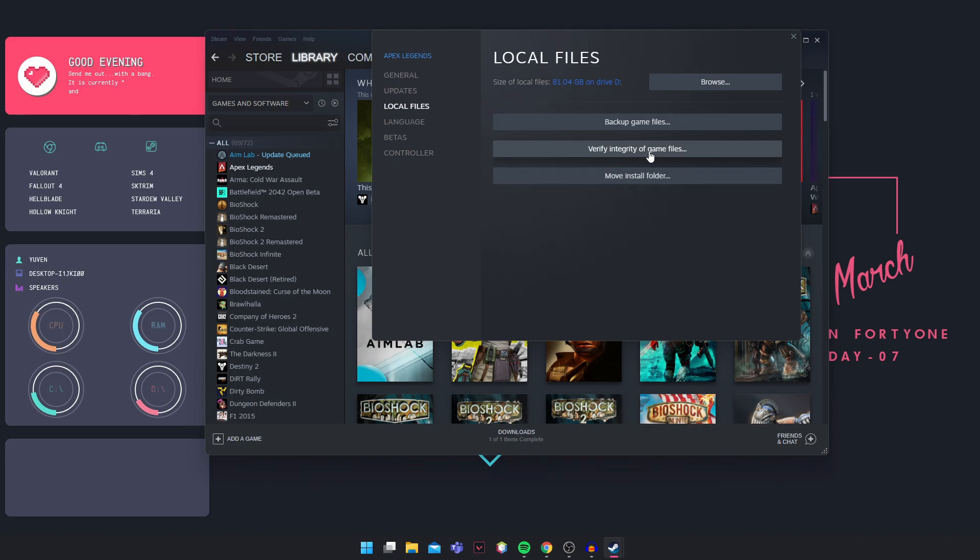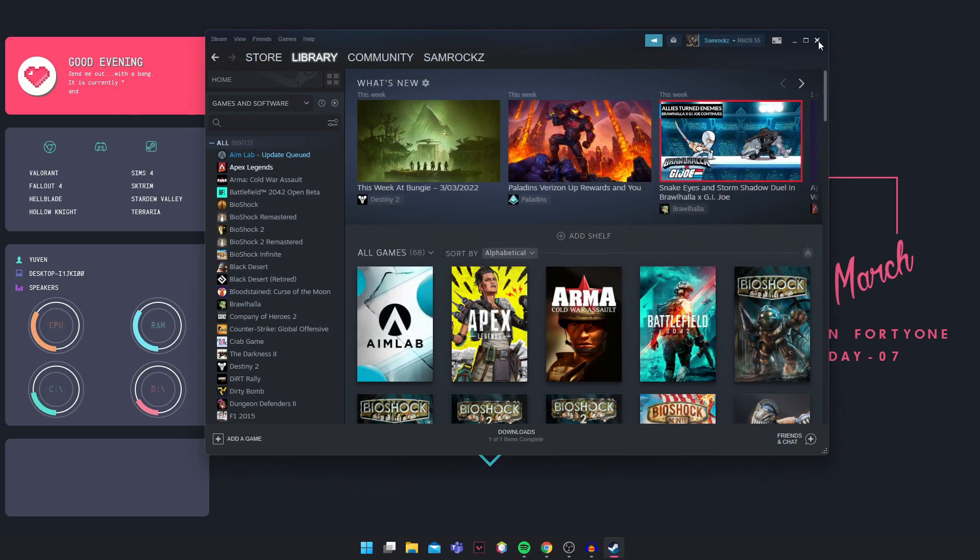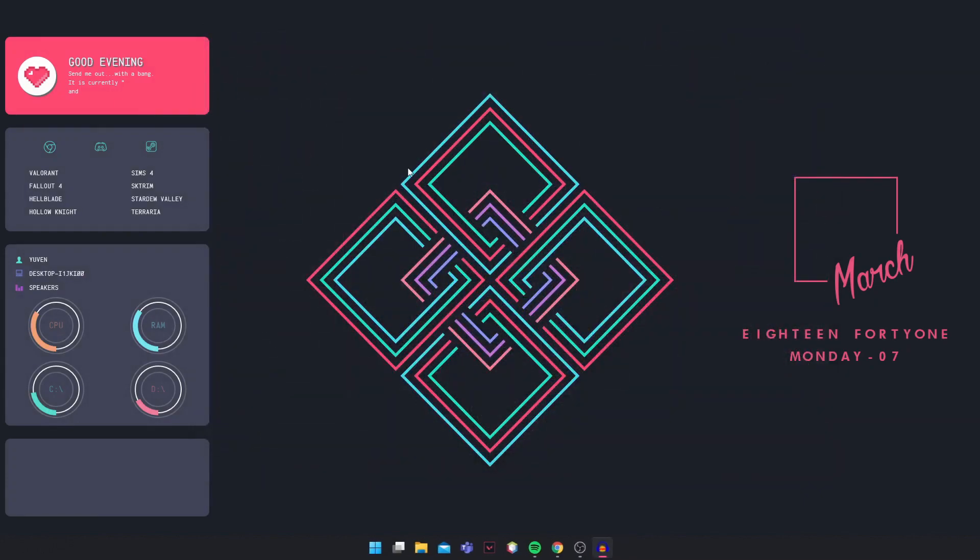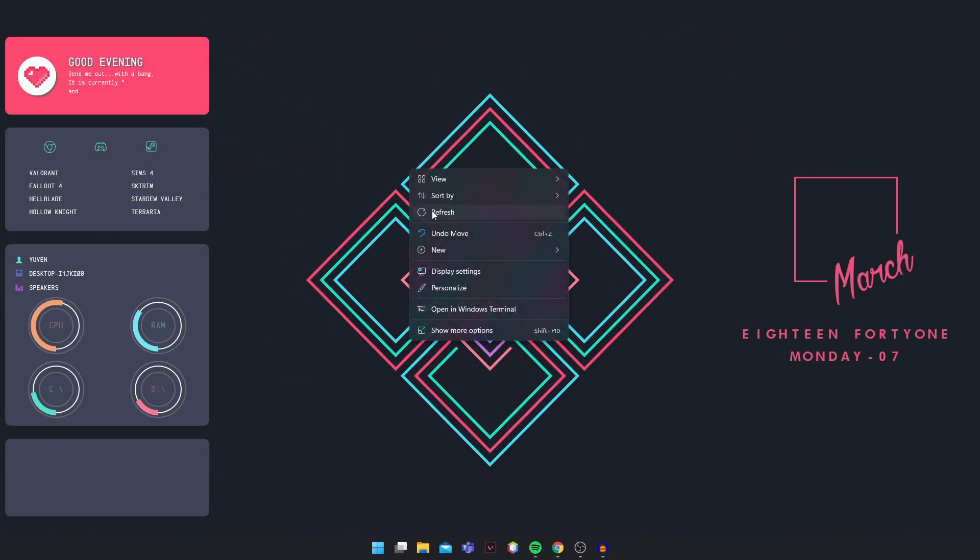So it will take a while. Just click on verify integrity, let it do its work and then you try to launch the game. If it still does not work, let's go into the second method.